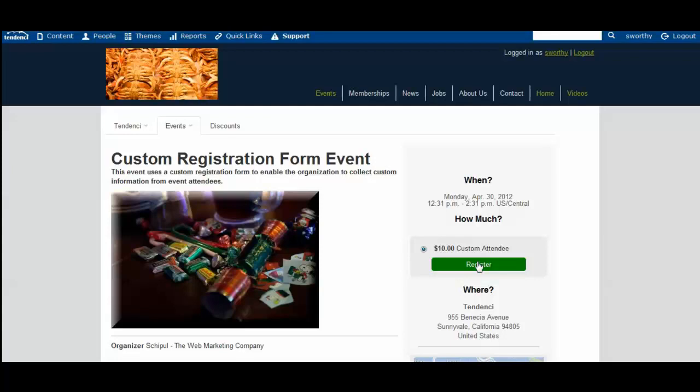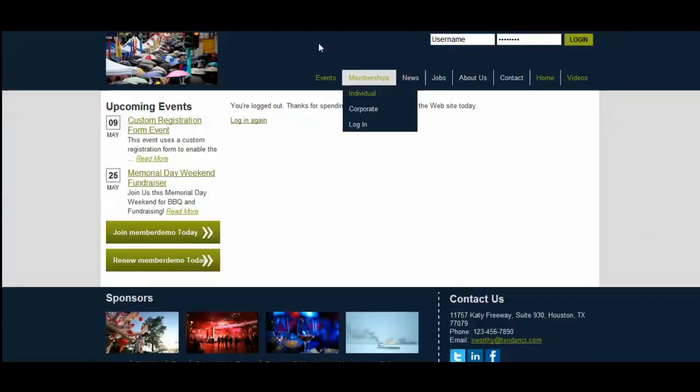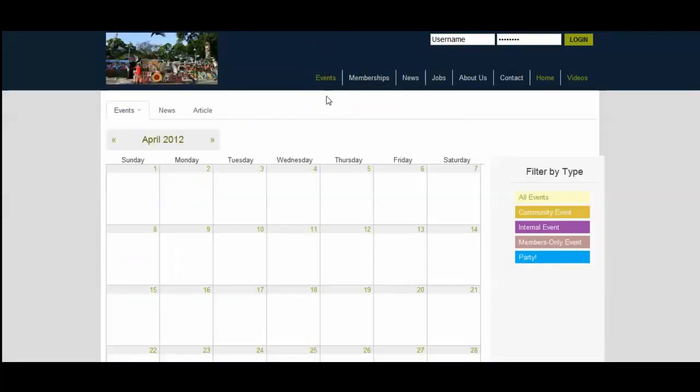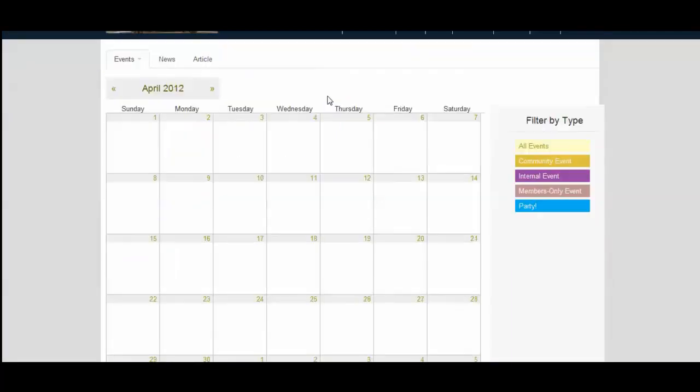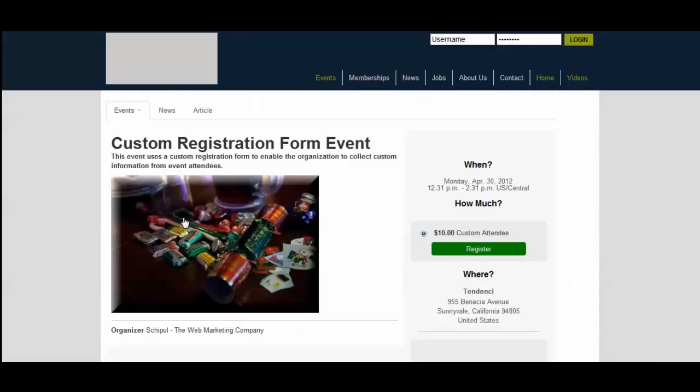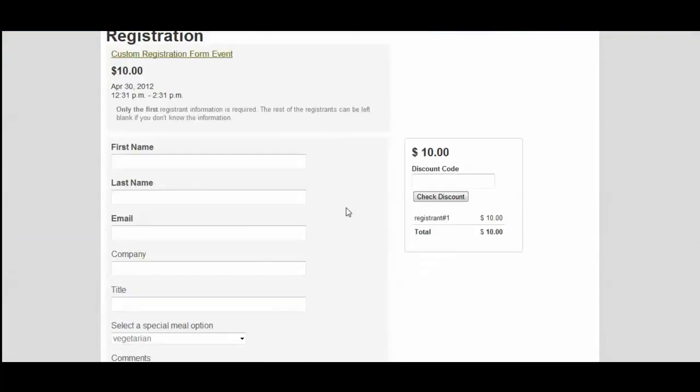Here I am on the page, and I am going to log out so I'm not an administrator and come back over to the calendar, come to the event. And you can see here we have our same event that I created earlier, and I'll register.